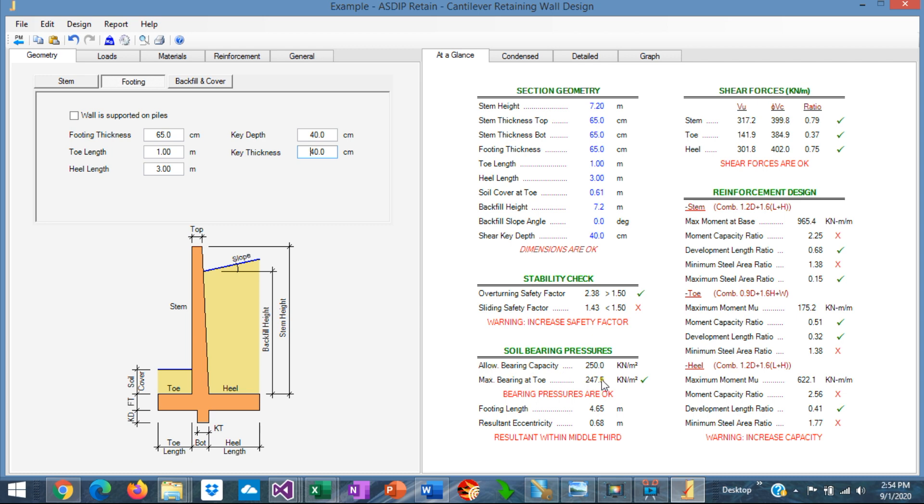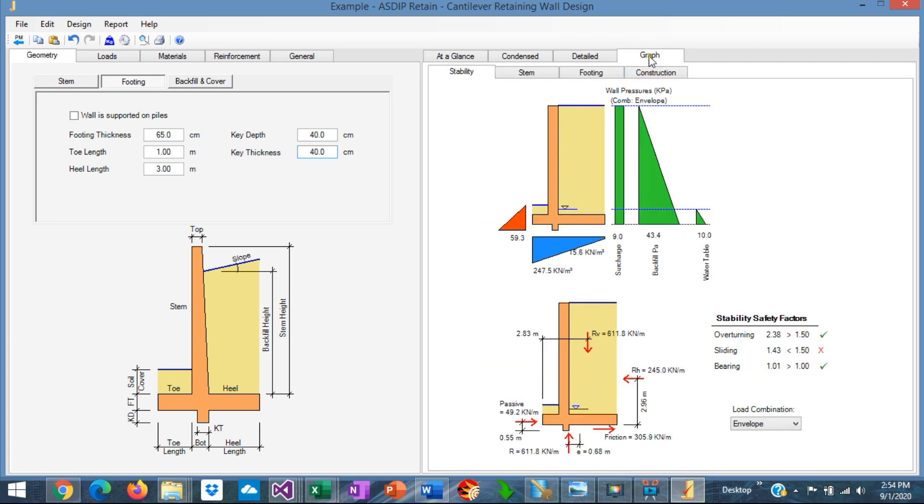The maximum bearing is 247 versus the allowable, which is 250. So the bearing pressure is okay now. We can see that graphically here. So the maximum bearing pressure is under the allowable, which is okay. The sliding is still a problem. So we need to increase the sliding capacity.